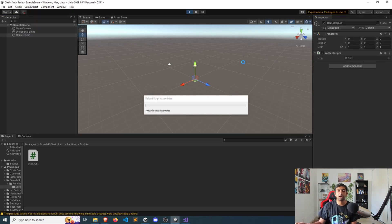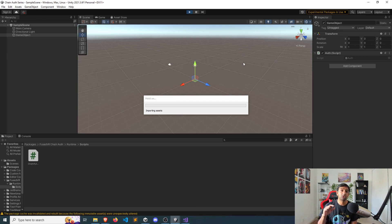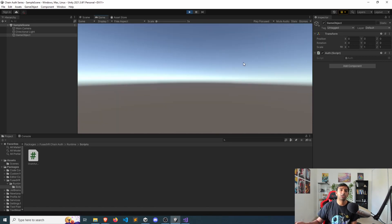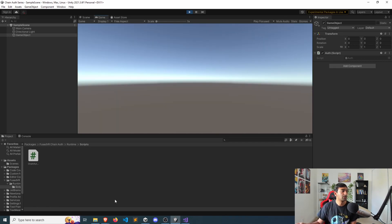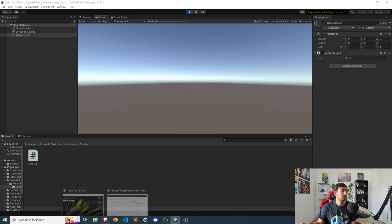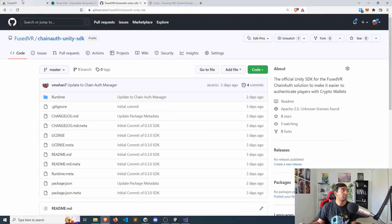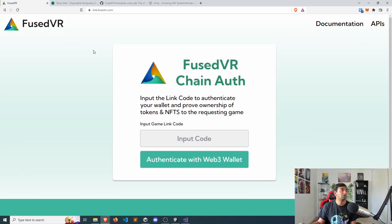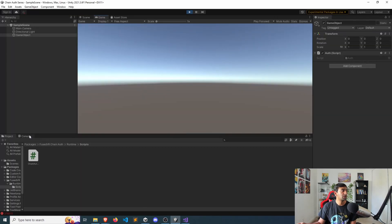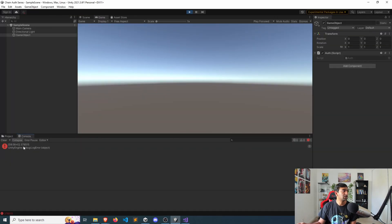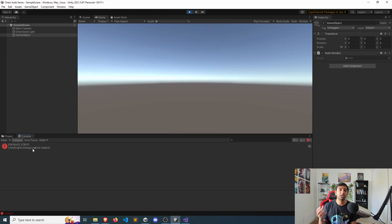All right, I'm going to hit play, which is going to trigger our auth script to activate here. And from a practical point of view, we should be able to input that code into link.fusevr.com. And you'll see here we have a code that was given to us through the registration.